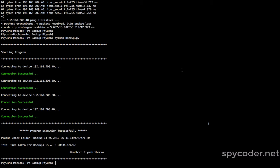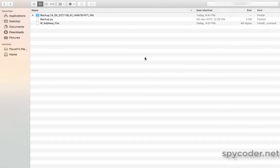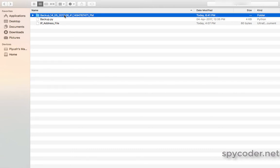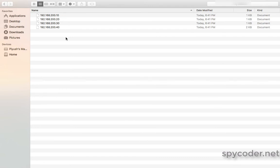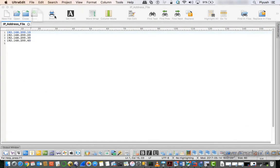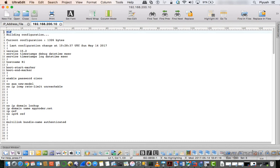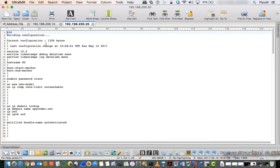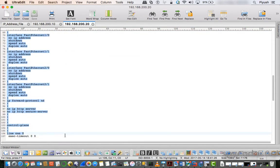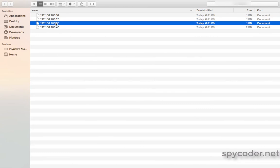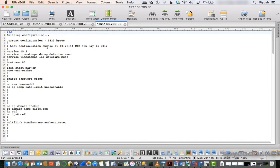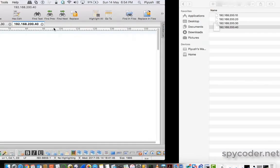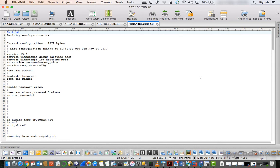Now let me go to the folder where my Python script was stored. You can see a folder with the name backup with date and time has been created. Let me open that folder — you can see four files are created. Let me open this file — this is the backup of router R1. Now let me open 200.20 — this is the backup of router R2. This is the backup of router R3, and this is the backup of the switch. The Python script automatically took backup of all networking devices.